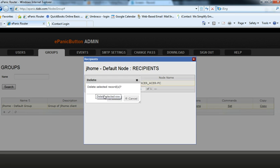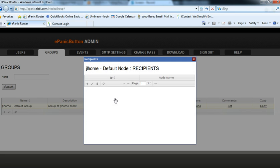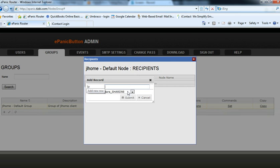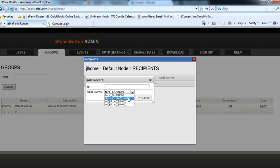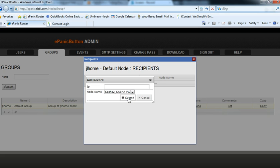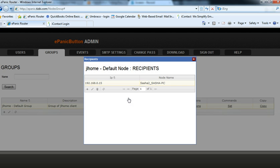And when we're out, this will be blank, at which point we want to click the add button to find Sasha2 underscore Sasha PC. And as we can recall, that was the node for Sasha Borden, who is our security officer. So there we go.